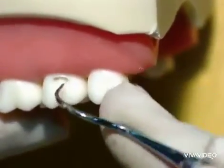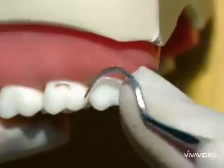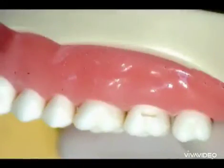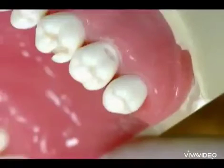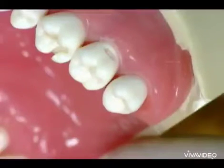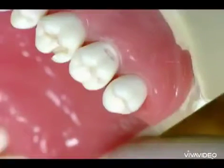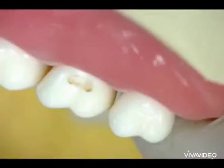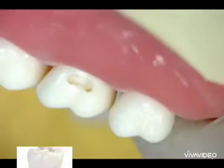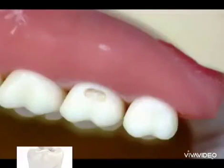Further tooth reduction is not necessary — it may result in pulp exposure or sensitivity at that area. This is the final shape of Class 5 amalgam cavity preparation of the upper second molar.